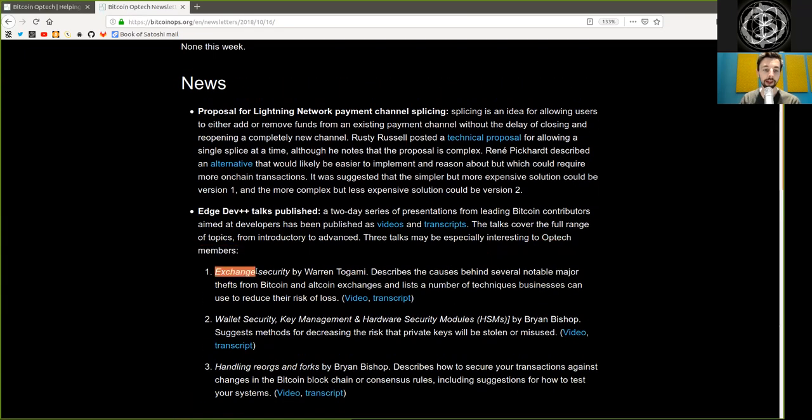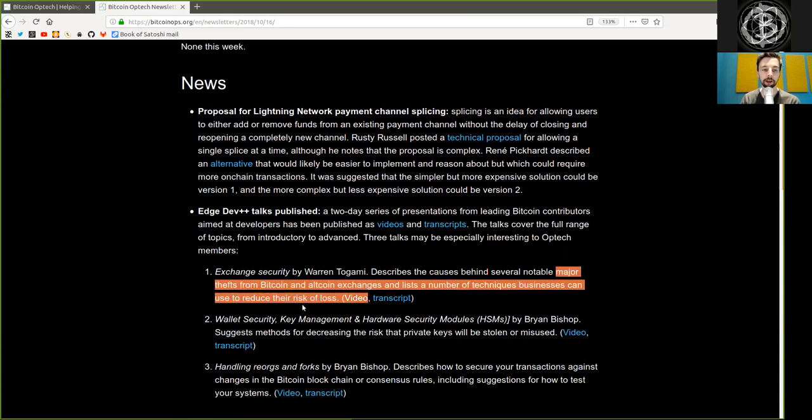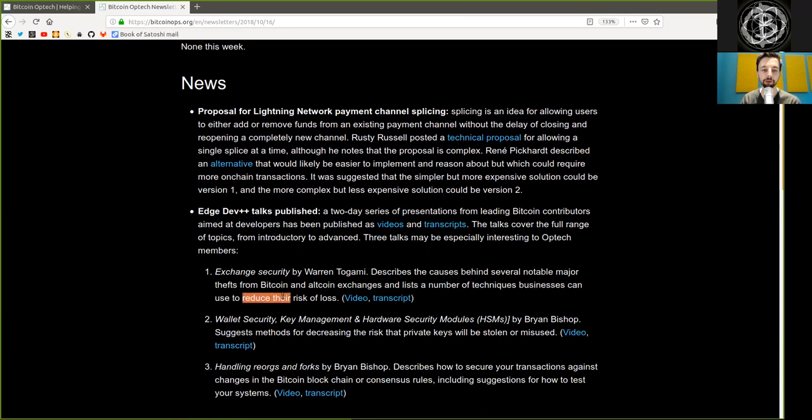One: Exchange Security by Warren Togami describes the cause behind several notable major thefts from Bitcoin and altcoin exchanges and lists a number of techniques businesses can use to reduce their risk of loss.